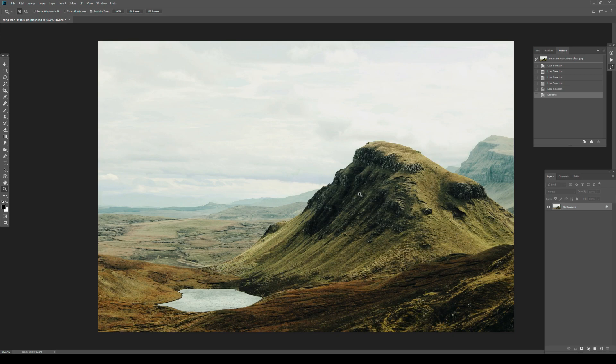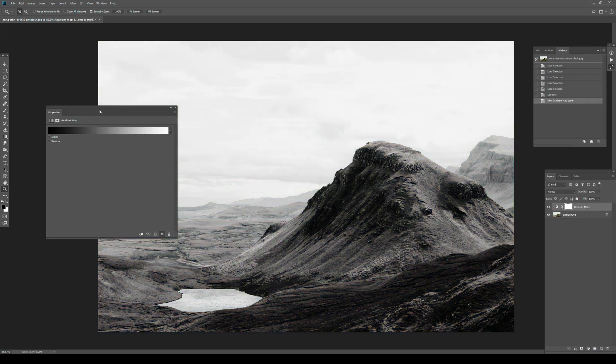This is an image from Unsplash — nothing wrong with it, I just chose it to demonstrate luminosity masks. I usually apply luminosity masks to landscapes, but you can use them anywhere — portraits, product photography — they have many usages. But the first and foremost use I'd think of would be on landscape images.